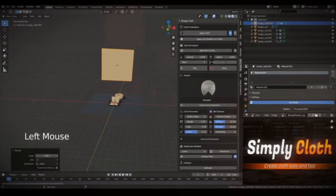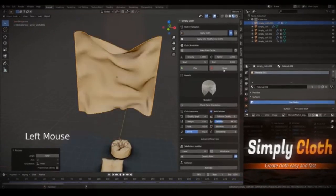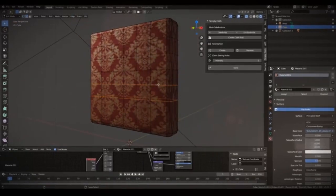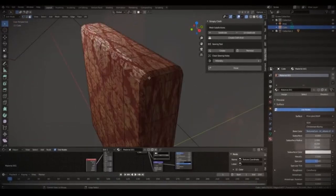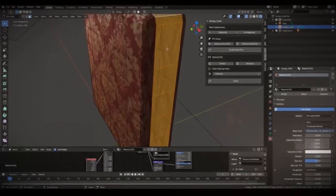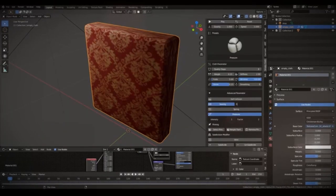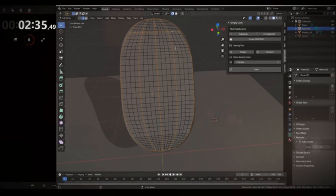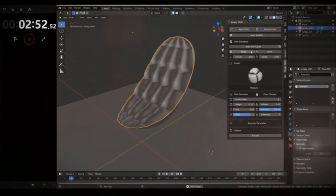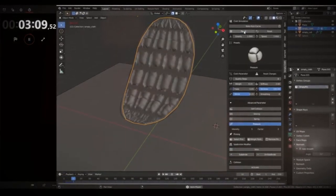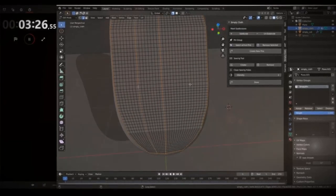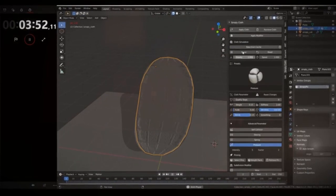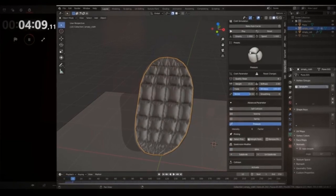If you're a Blender user looking to streamline your workflow, why not give Simply Cloth Pro a try? Don't forget to like, share, and subscribe to our channel for more insights into Blender tools and add-ons. Comment with your thoughts or questions about Simply Cloth Pro. To wrap up, Simply Cloth Pro is your go-to tool for quick and easy cloth object settings in Blender — user-friendly, time-saving, and versatile, perfect for Blender users of all skill levels.